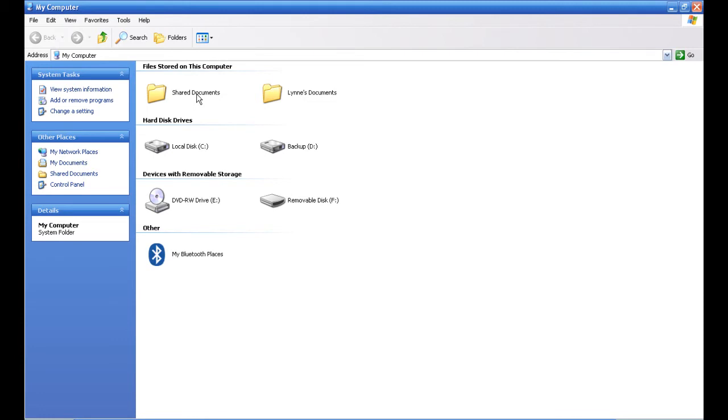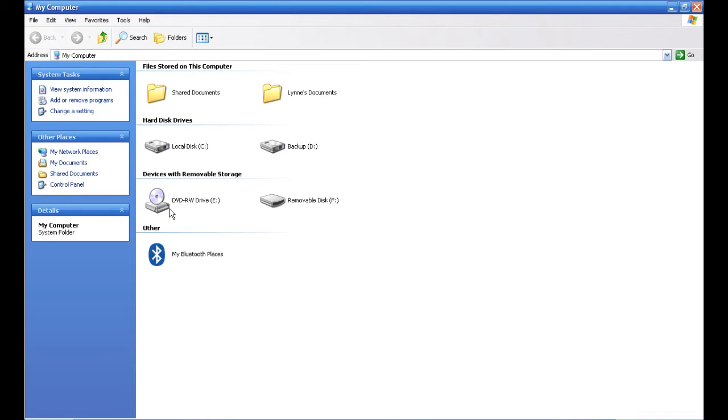You'll see about a half dozen or seven different folders. You may see more or less on your computer. Most of them can be ignored. Files stored on this computer—I've got two folders here—we don't need them. Hard disk drives—same thing, I've got C and D—you might have one or three. Again, it doesn't matter, you can ignore them.